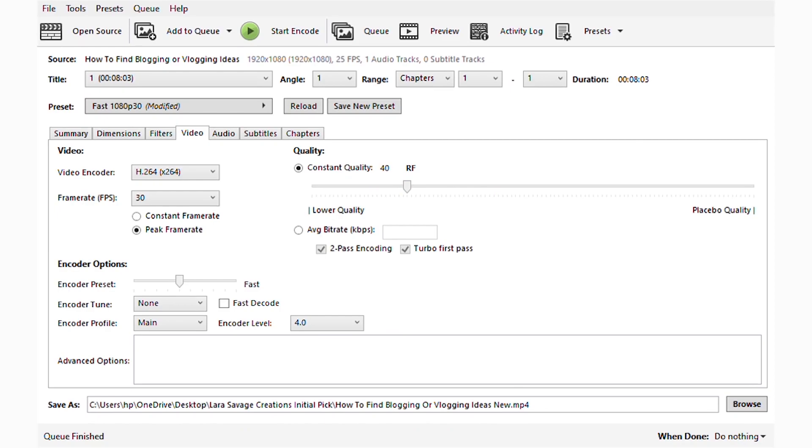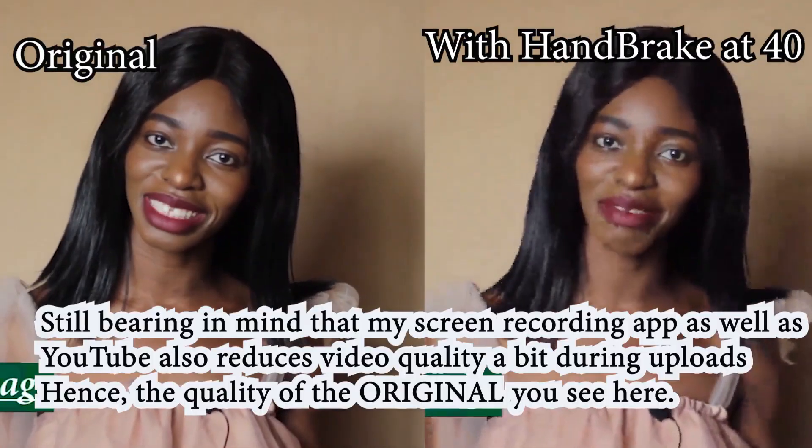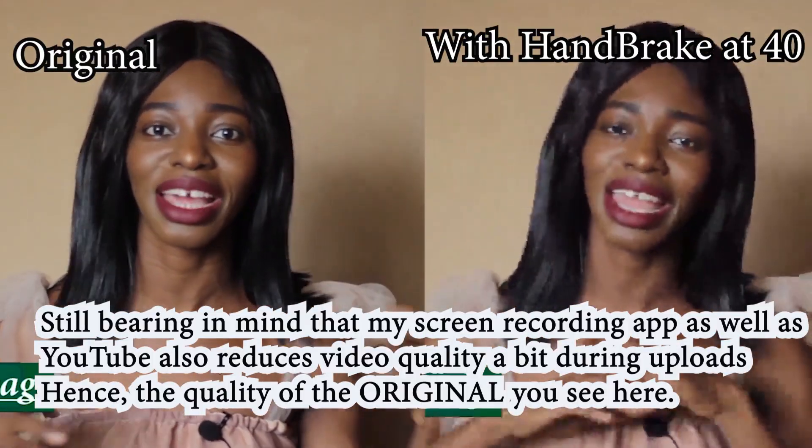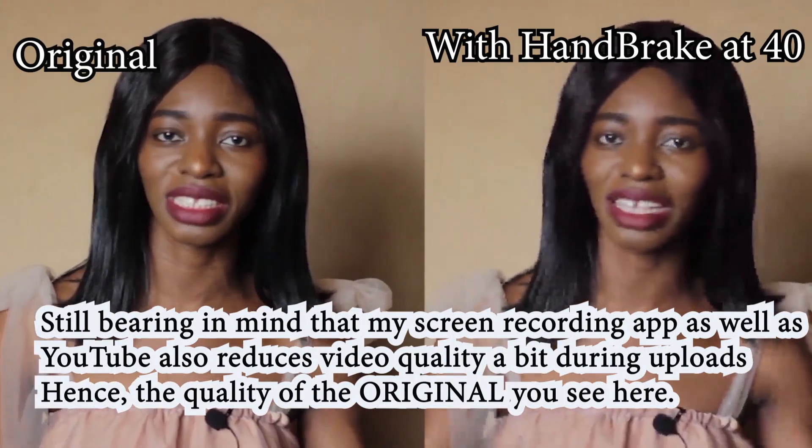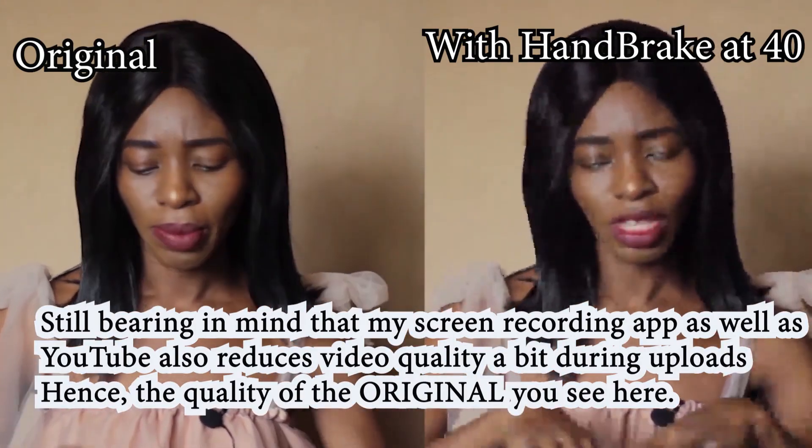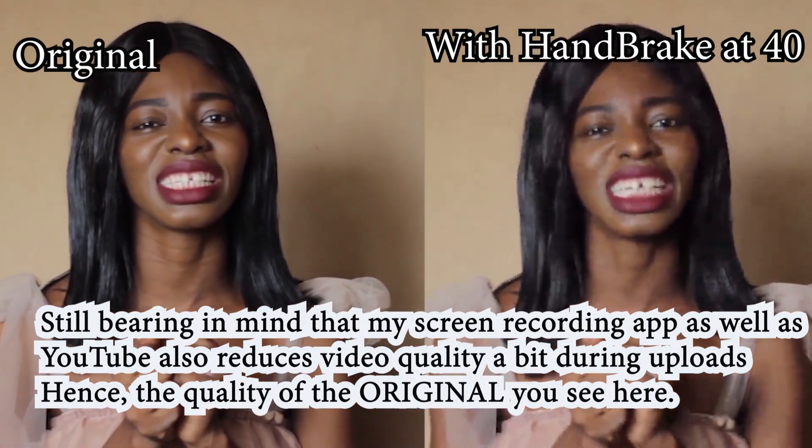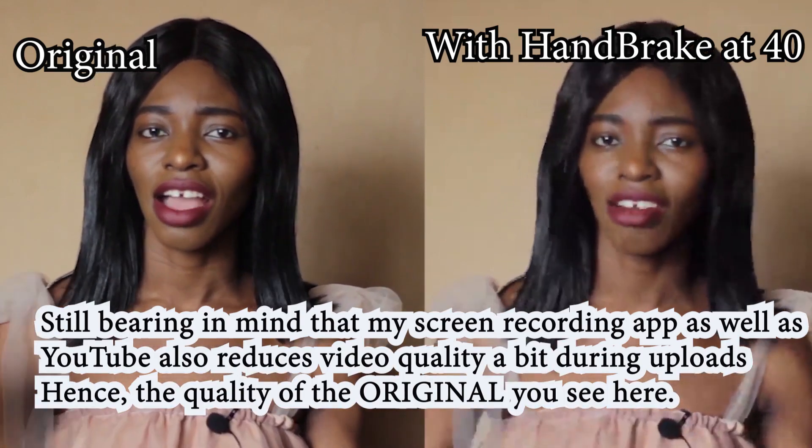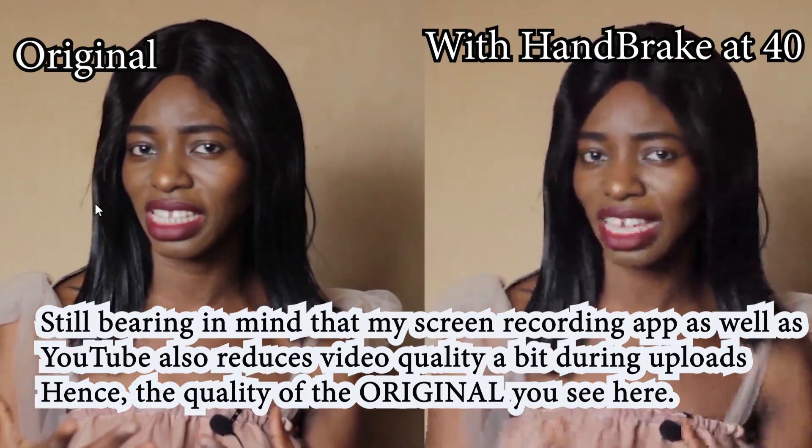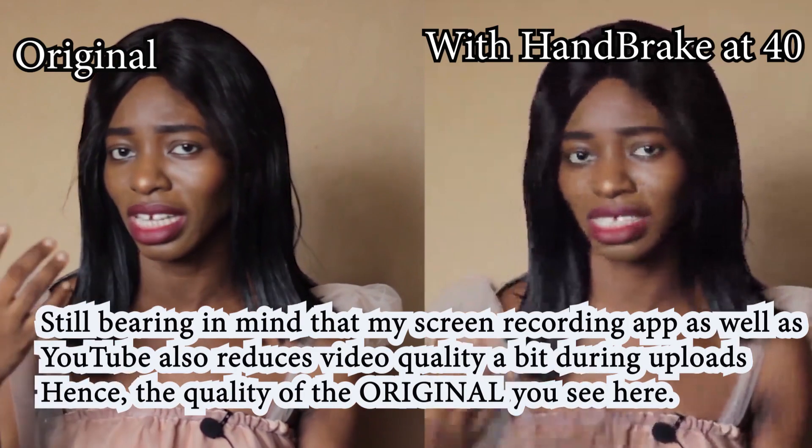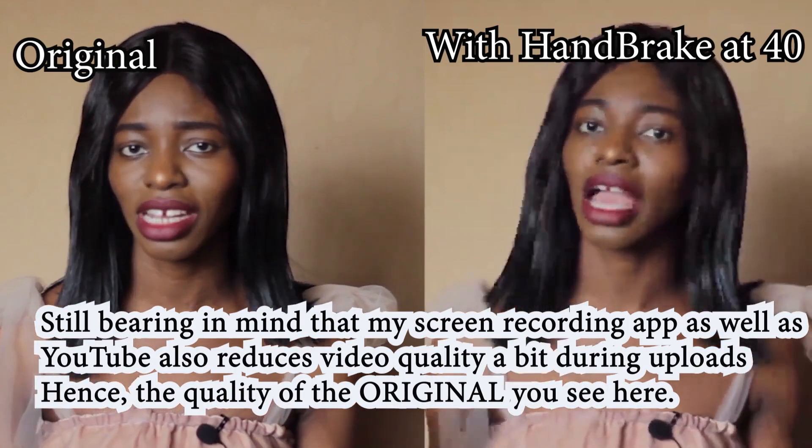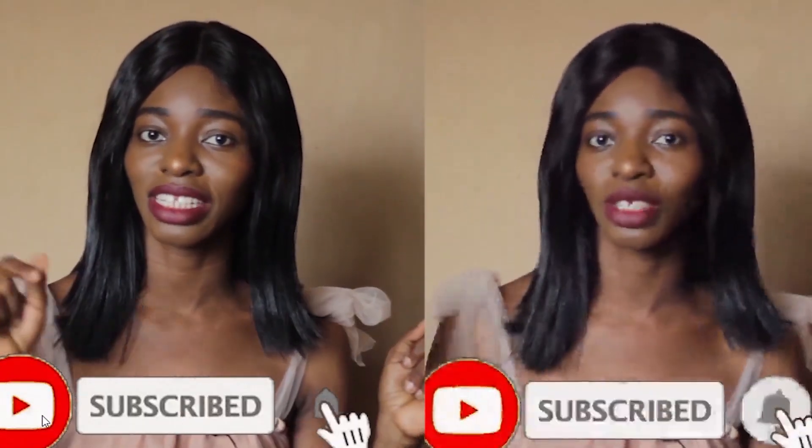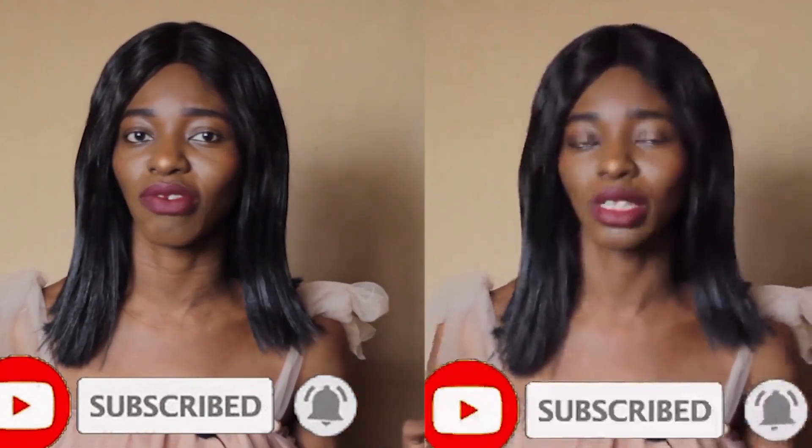Now we're done downloading at 40. Let's compare the quality. This is the original and this is what it looks like at 40. The noise alone is so annoying, I can't even stand it. The graininess is so beyond my imagination, I can't even stand it.